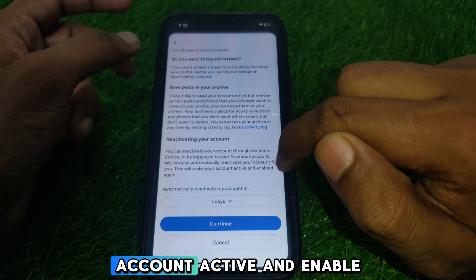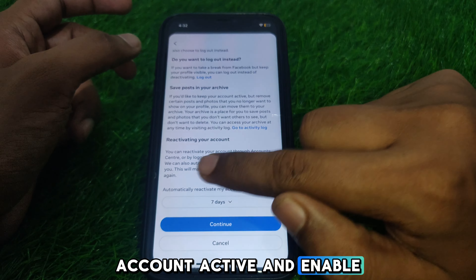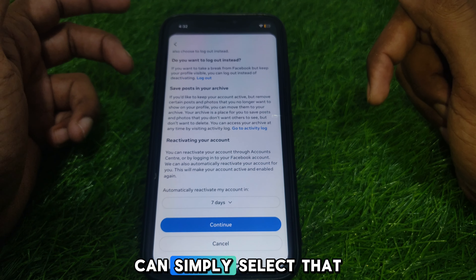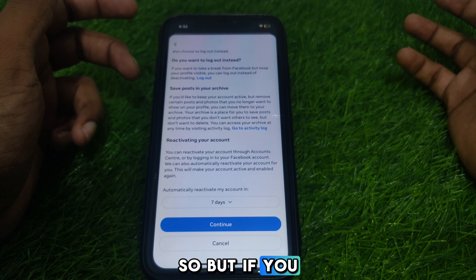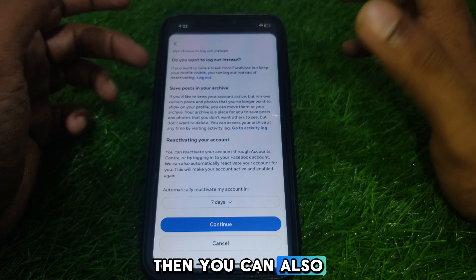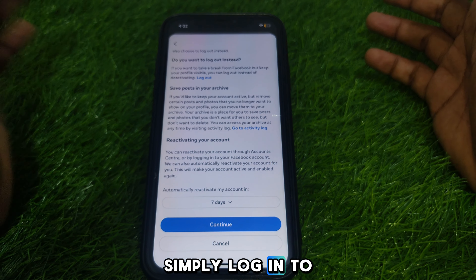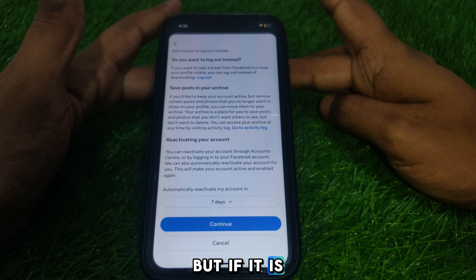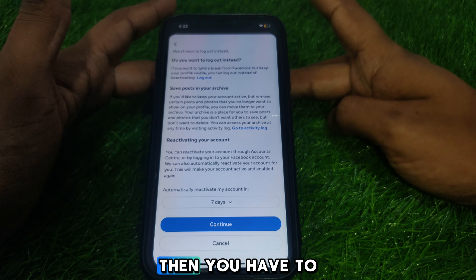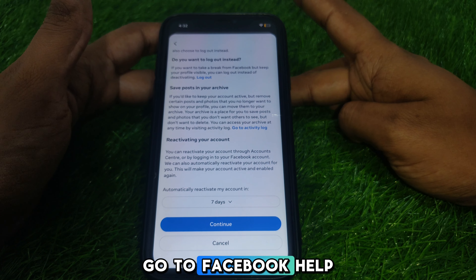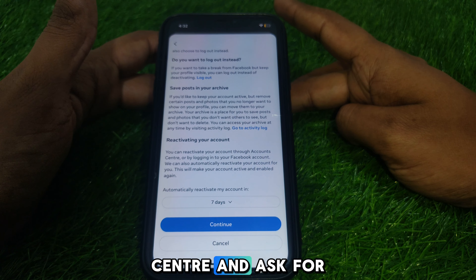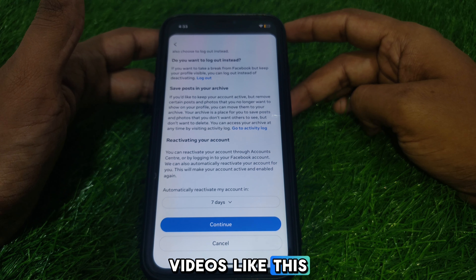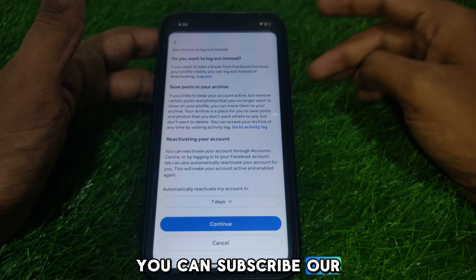While deactivating, you can select the option to reactivate automatically. But if you did not select that option, you can also simply log in to your account and it will be reactivated. If your account is not reactivated, go to the Facebook Help Center and ask for help. Hope you liked this video — subscribe to our channel for more videos like these.